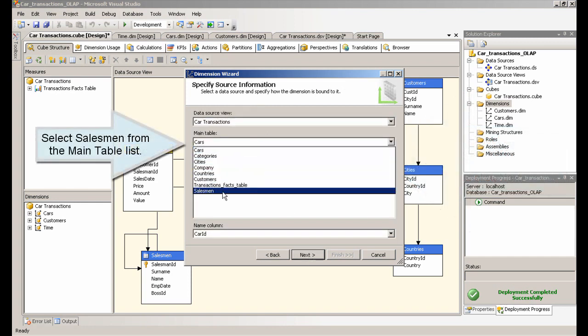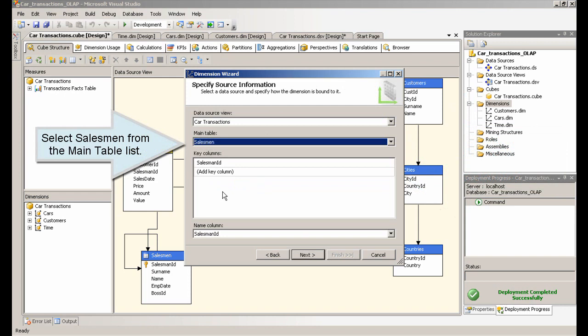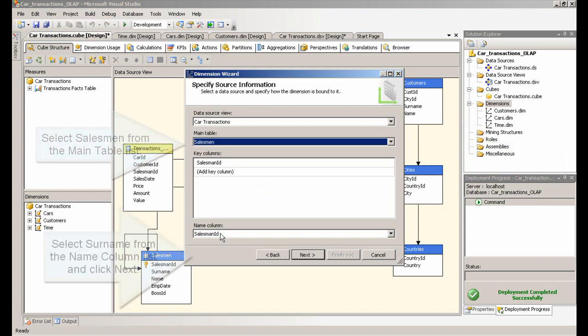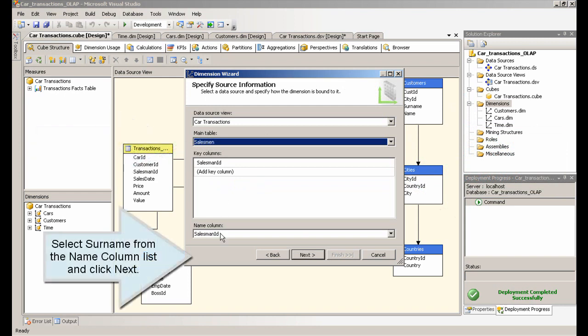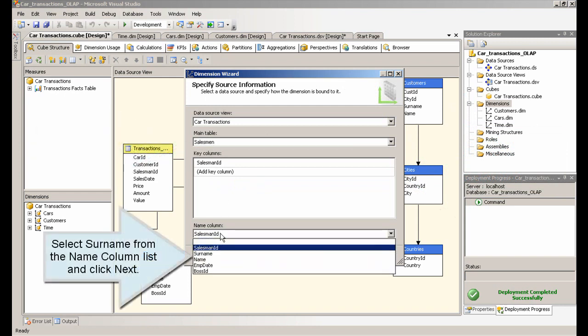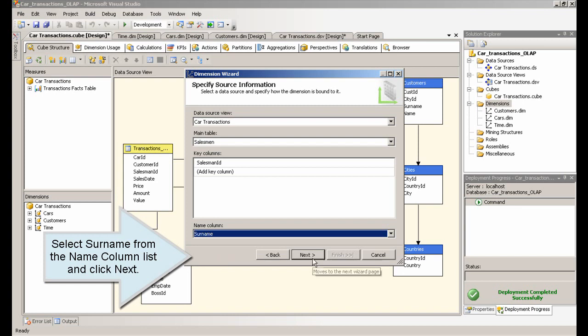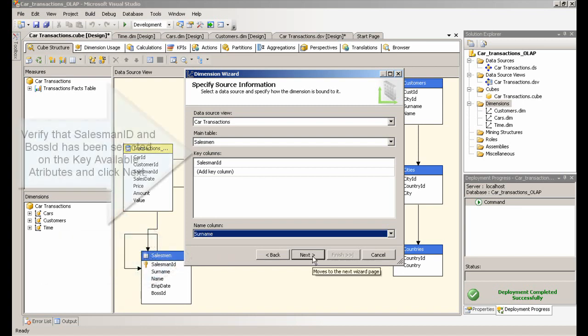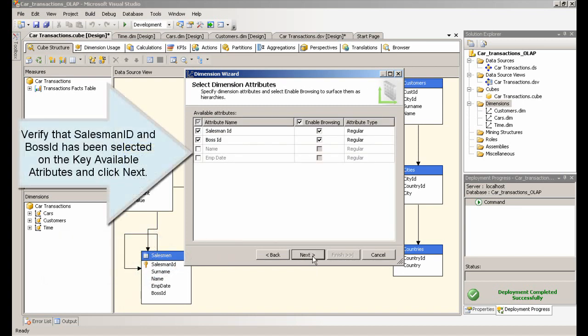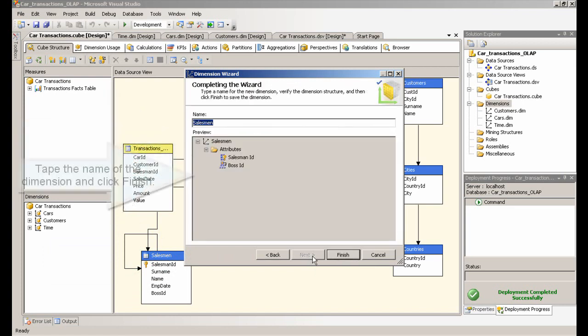Select salesman from the main table list. Select surname from the name column list and click Next. Verify that salesman ID and boss ID has been selected on the available attributes and click Next. Type the name of the dimension and click Finish.